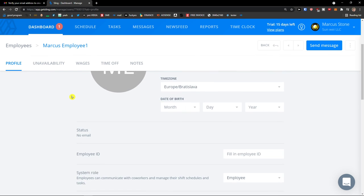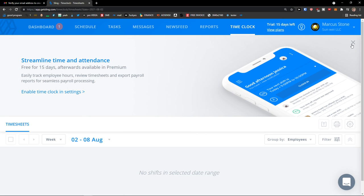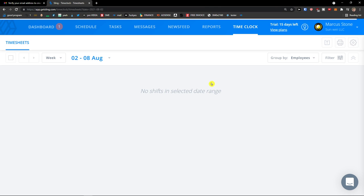So that's how it works. And then the last thing, time clock, and you would see you would select time clock of your employees. So this is pretty much it, how we can use Sling.